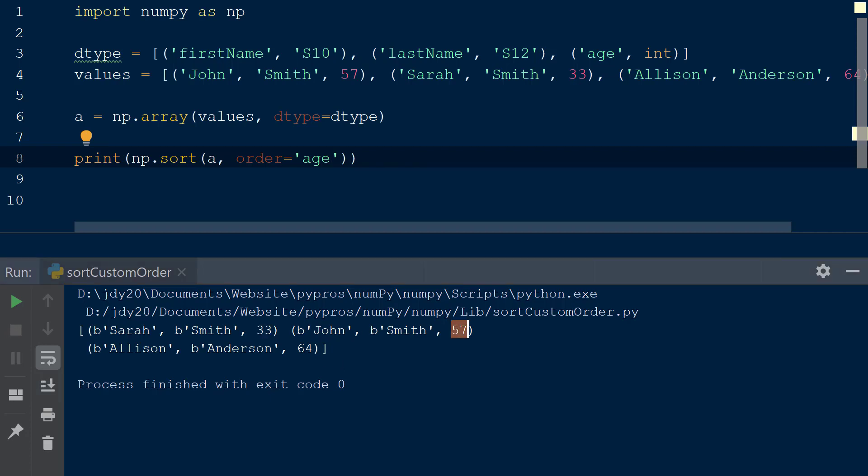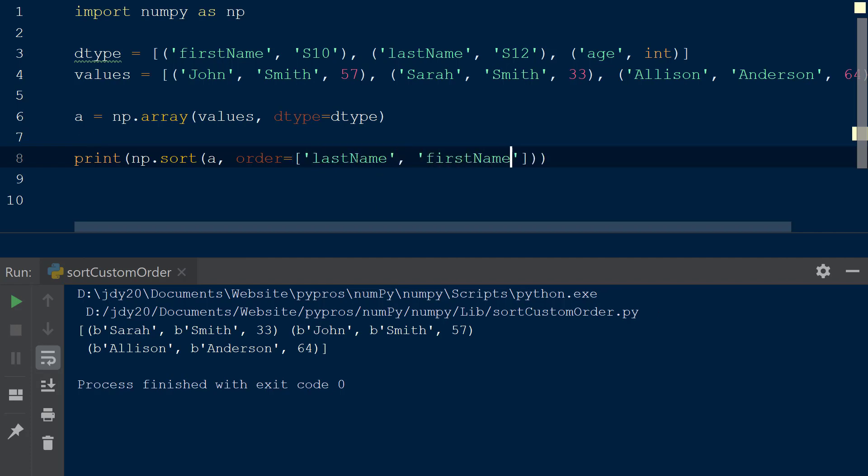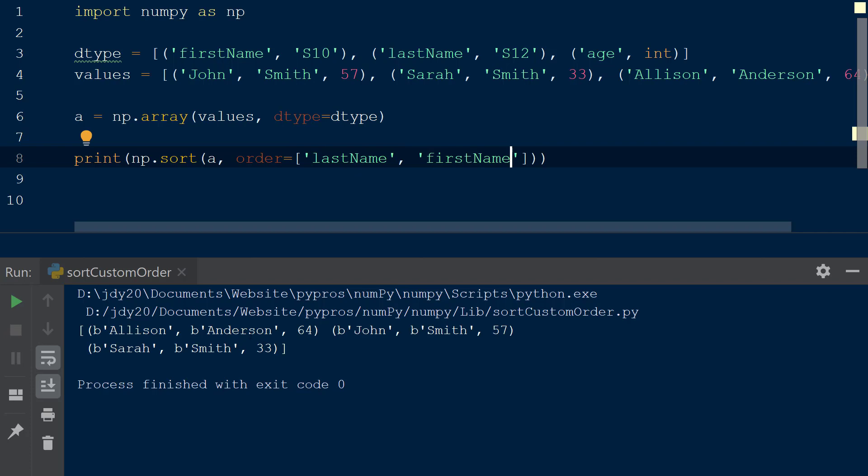If we wanted to sort based on multiple conditions, we can add a list after the order keyword, and add the values last name and first name within it. This will sort the list first by last name and then by first name. The resulting array is sorted from A to Z on the last name field, and then from A to Z based on the first name field.